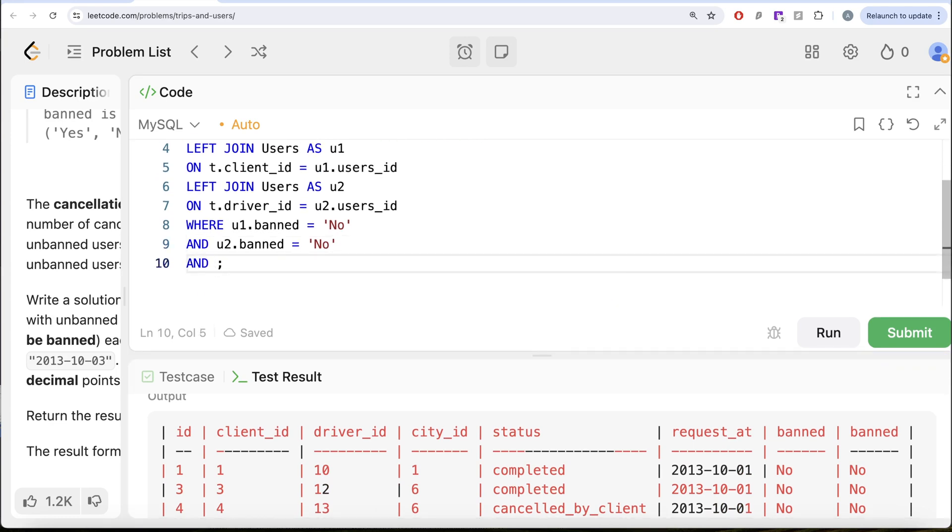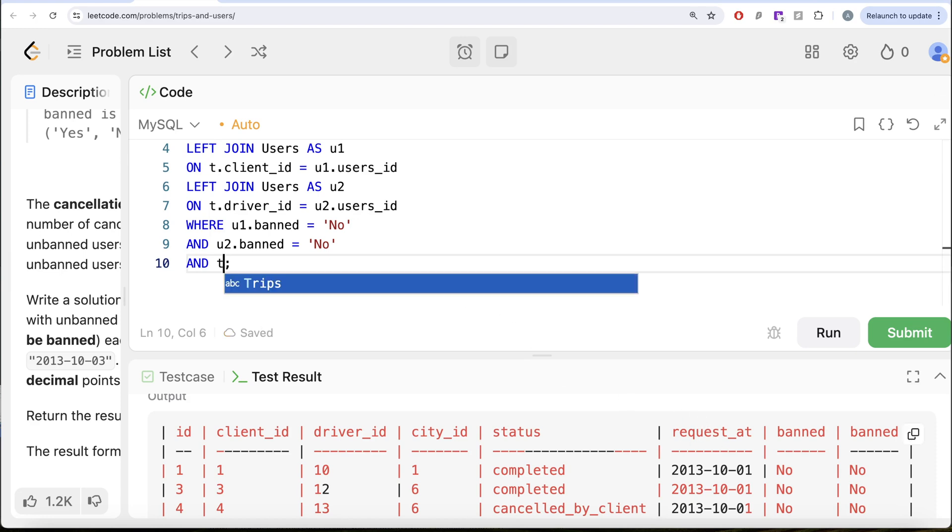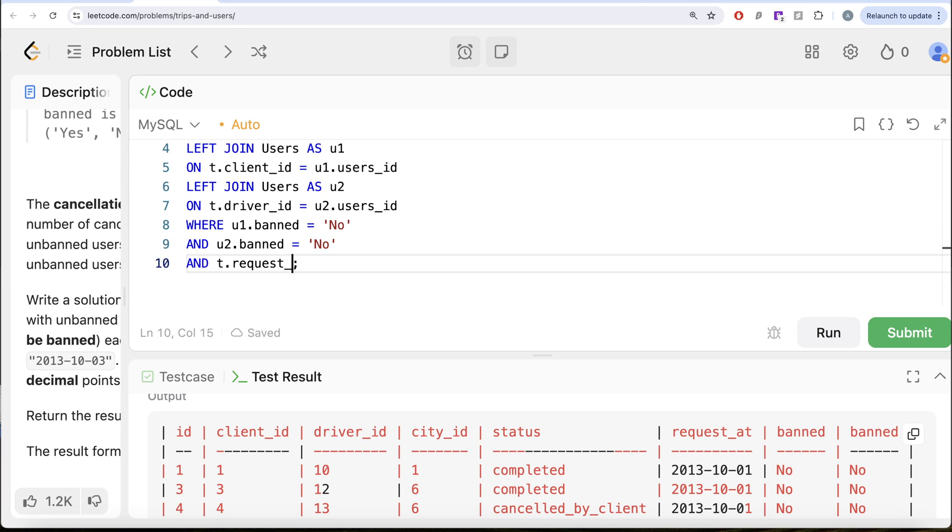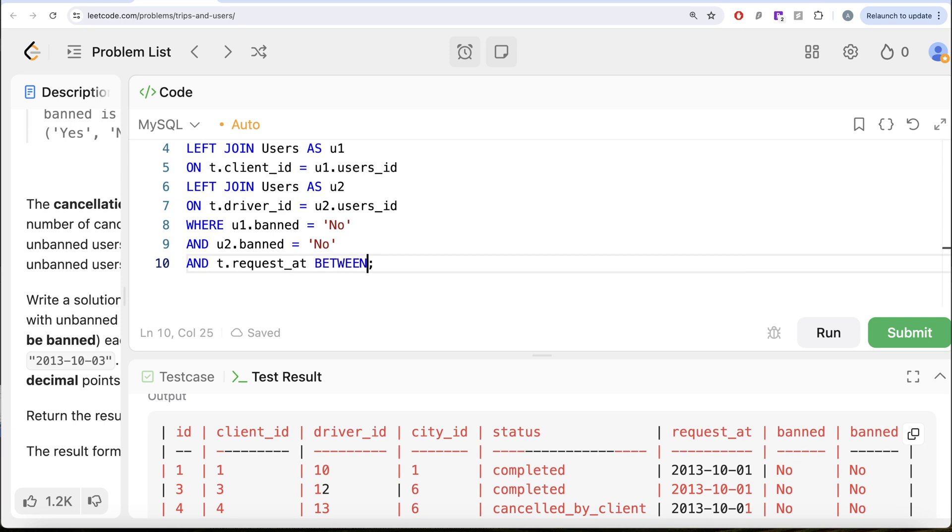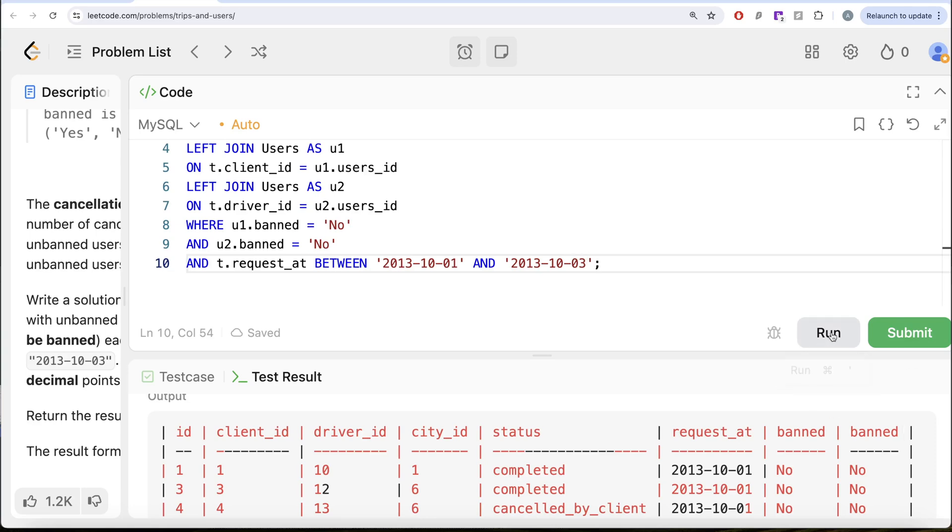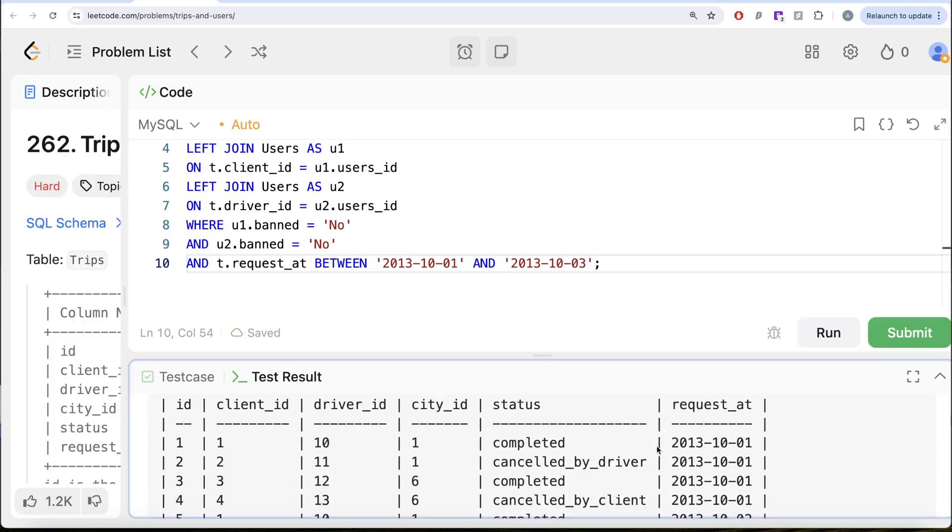AND T.request_at BETWEEN '2013-10-01' AND '2013-10-03'. Let me go ahead and run this again.